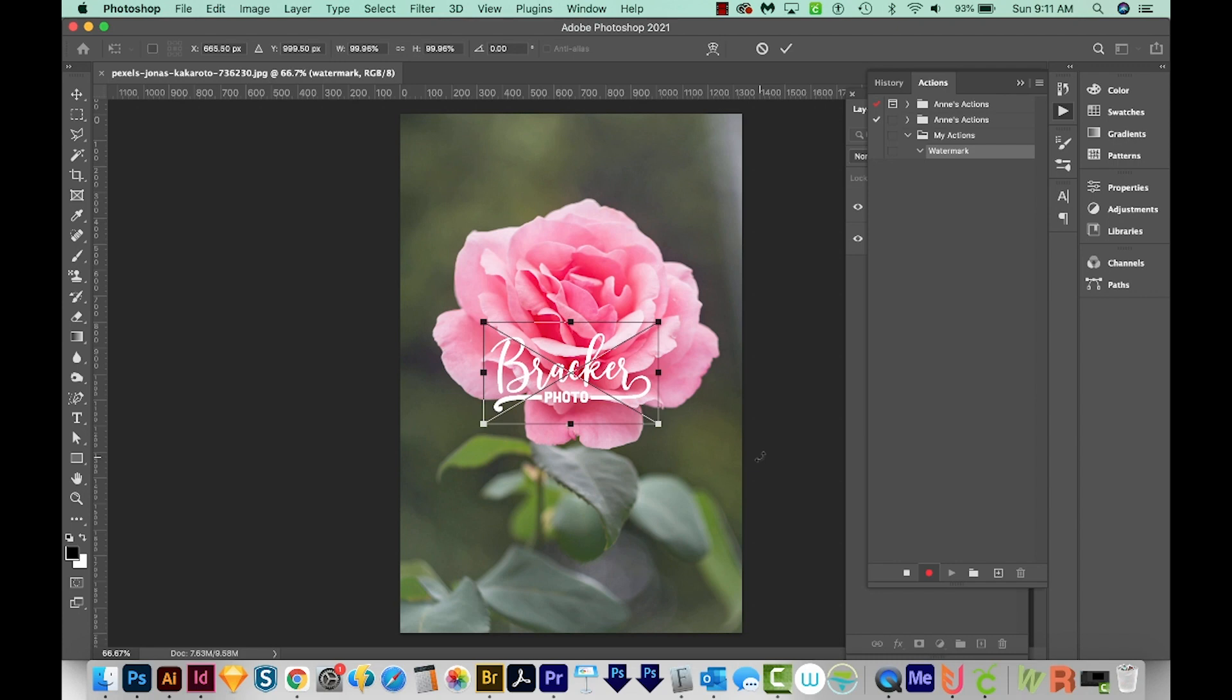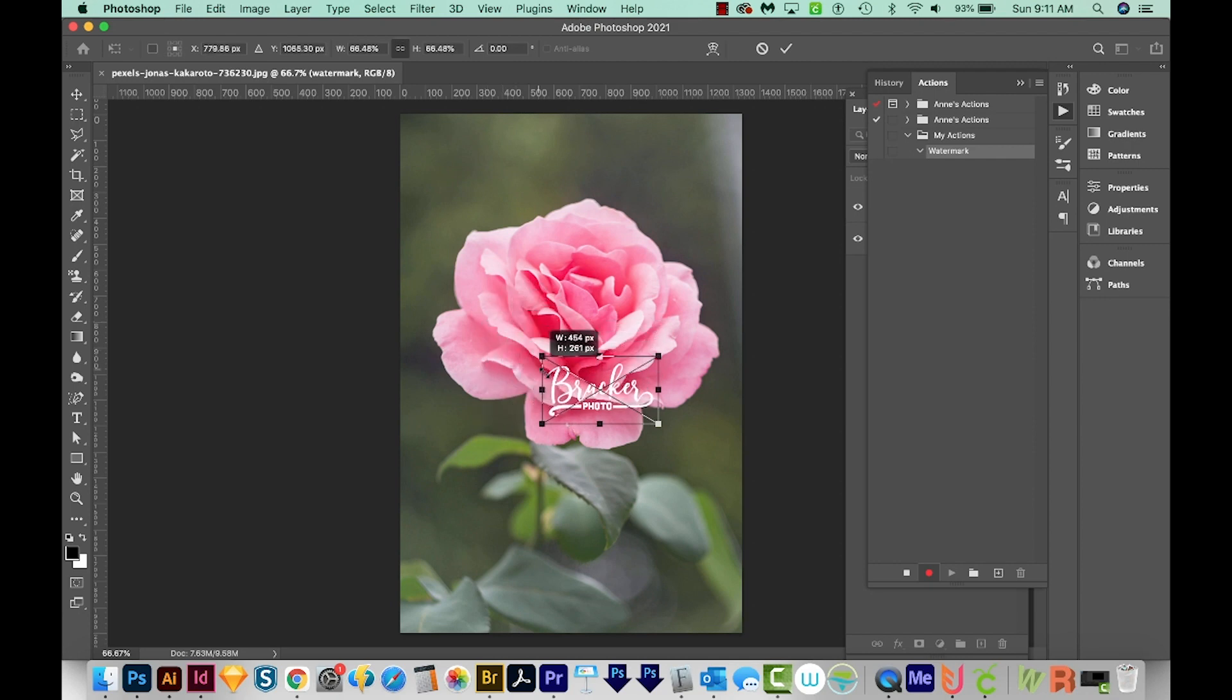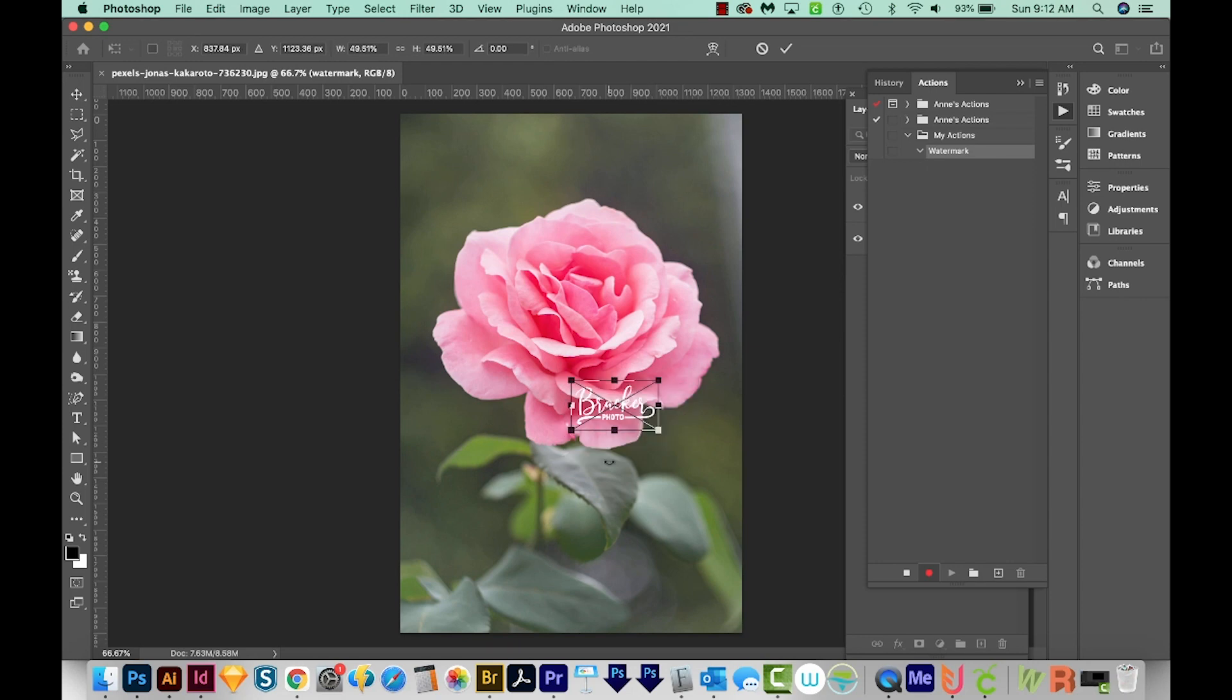This is a little bit bigger than I'd like to see, so I'm going to hold Shift and resize it all the way down to right about there. I want it pretty small. Now if your watermark is coming in smaller than you want it to be, don't increase the size, or it'll make it blurry.